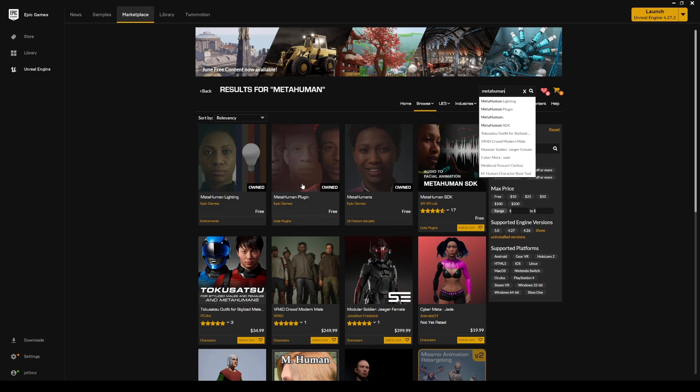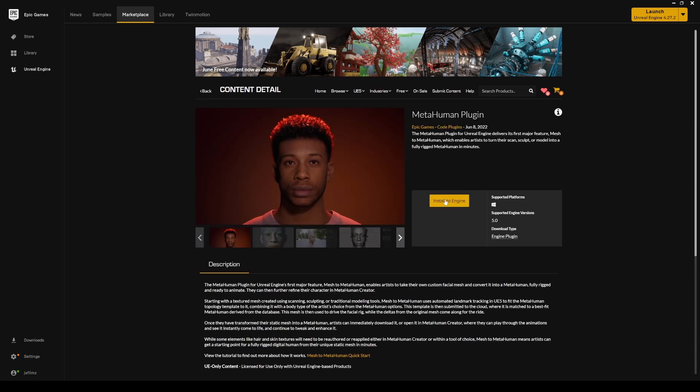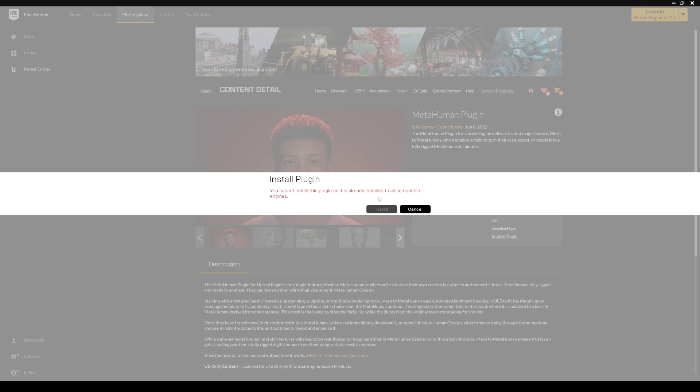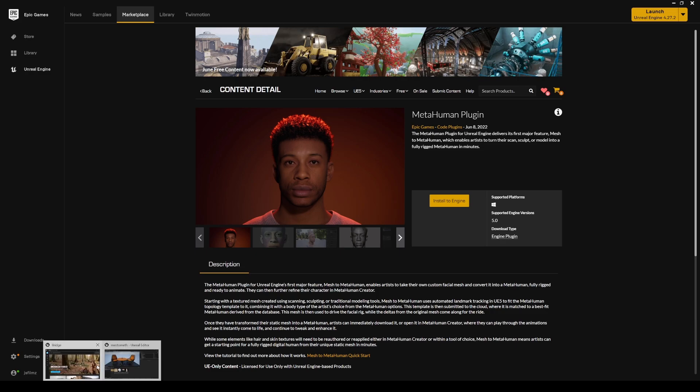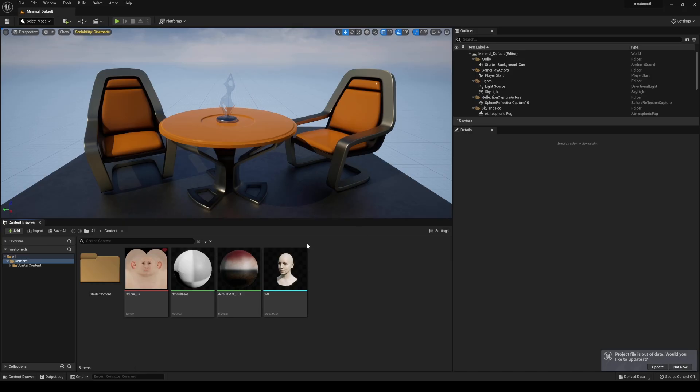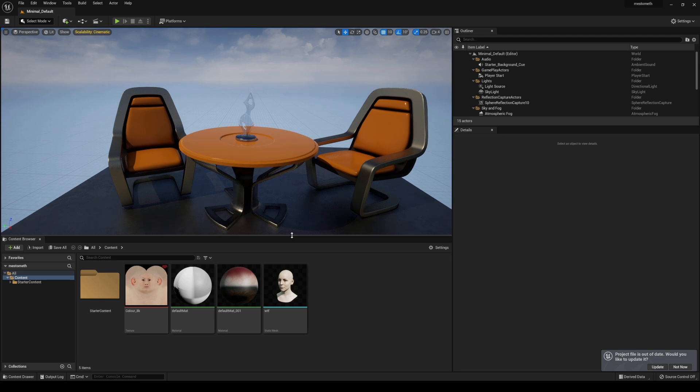So if you look at this metahuman plugin, go ahead and install it to your engine. Obviously, it's going to be 5.0 and mine's already working. And once that's done, go ahead and open up your project, which I already have opened up right here. This is a blank project with a photoscan girl in here. And this is really the reason why I was photoscanning people last year.